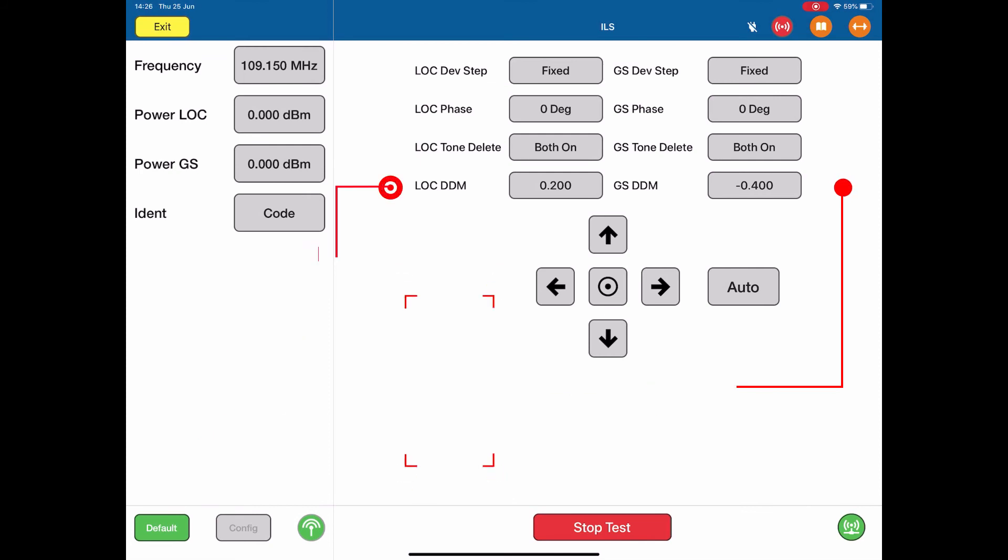So using this screen, we can control the position of the localizer and glide slope. I can change the deviation steps, I can change the tone deletes on both elements, the localizer and glide slope. I can change the localizer phase and glide slope phase.